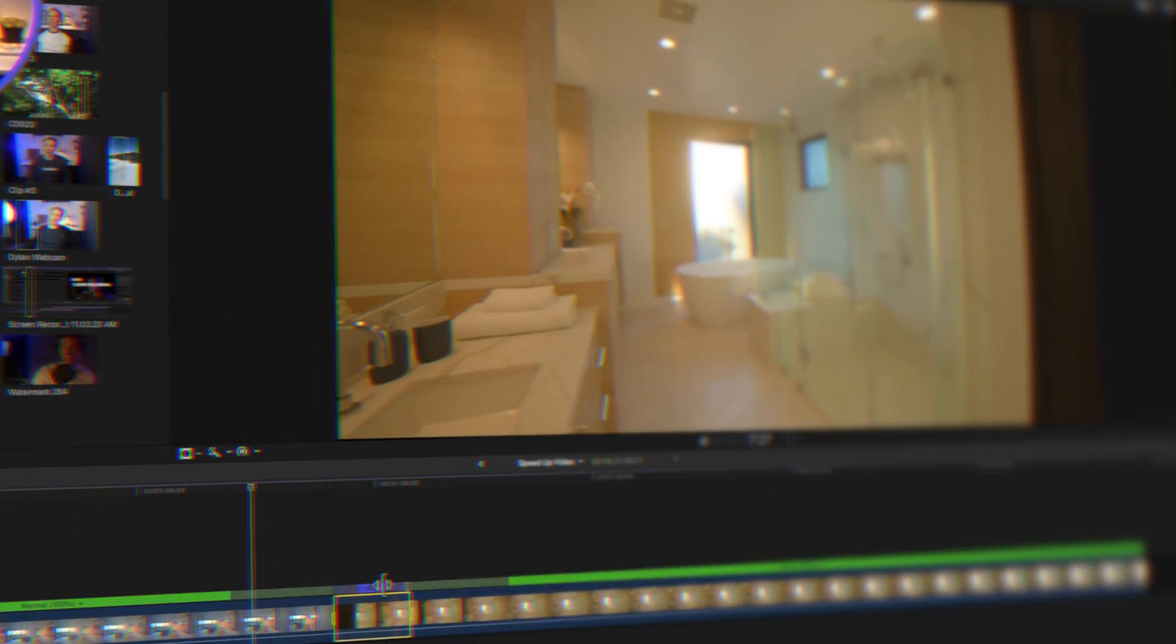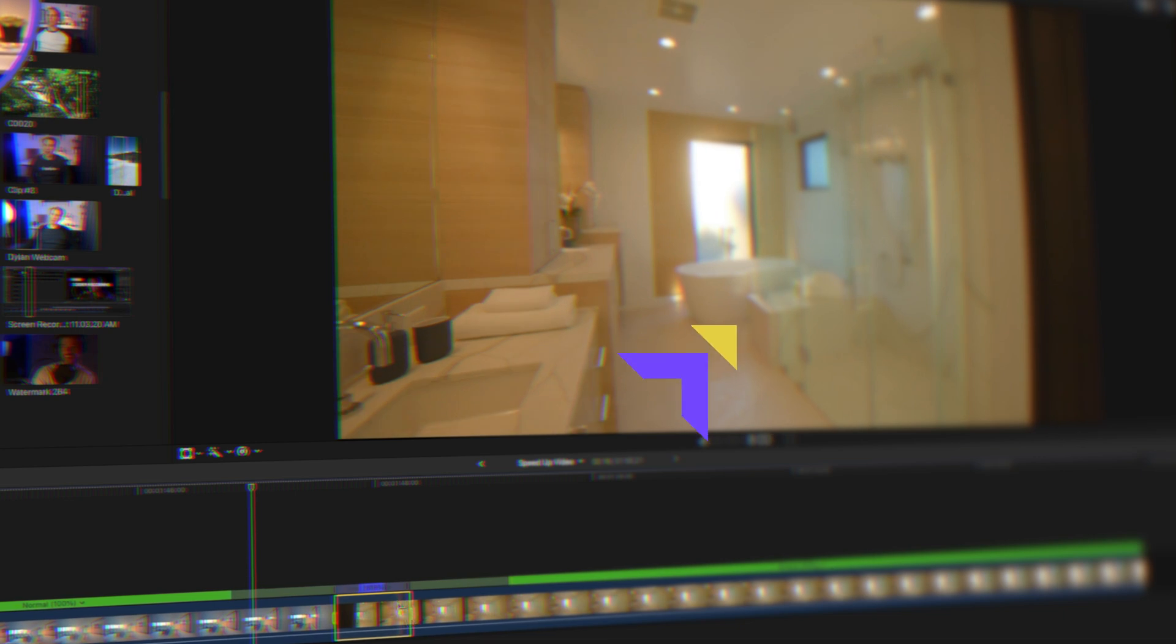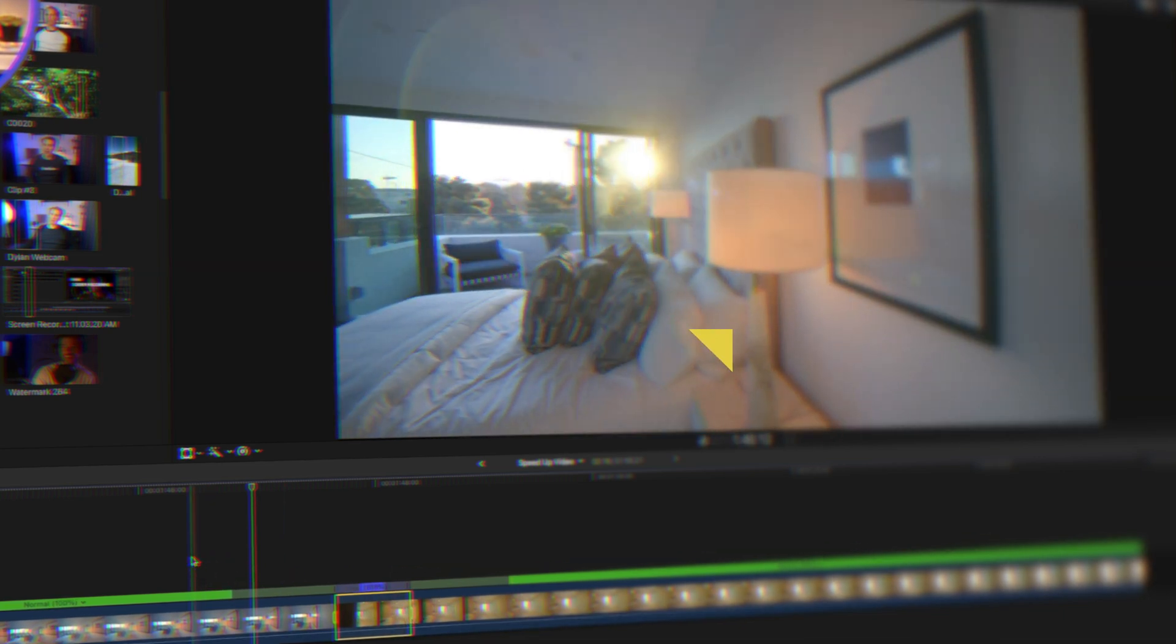And if you want to do the opposite and make your video fast, check out my five pro ways to speed up your videos in Final Cut Pro.